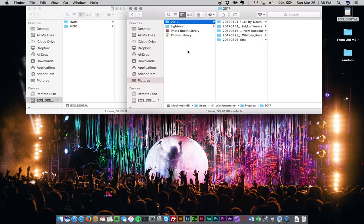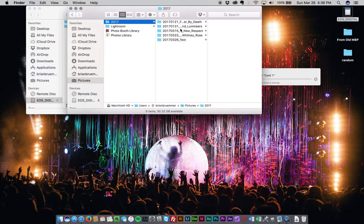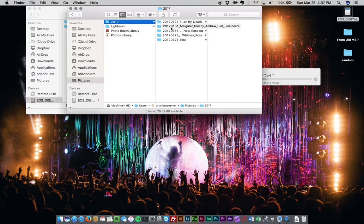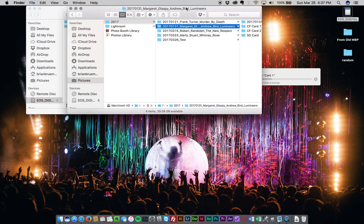I do a new catalog for every single event that I photograph just because I like to be able to very quickly and easily move them to different computers, different hard drives, throw them into Dropbox and know that, say for example, I need my photos from this Margaret Glaspy, Andrew Byrd and Lumineers concert. I want to edit them on a different computer or I need to put them on a different hard drive. I can grab this folder right here and it has everything in here.